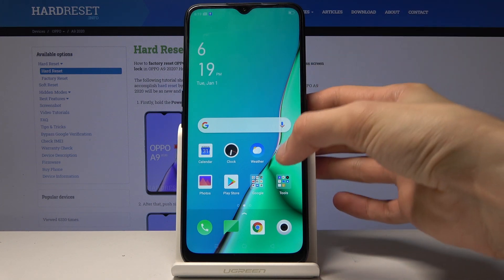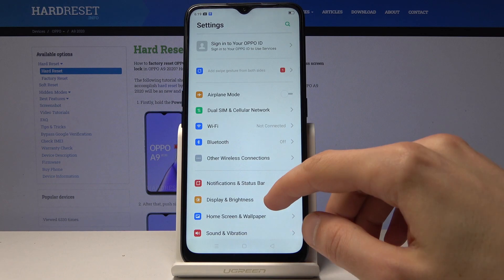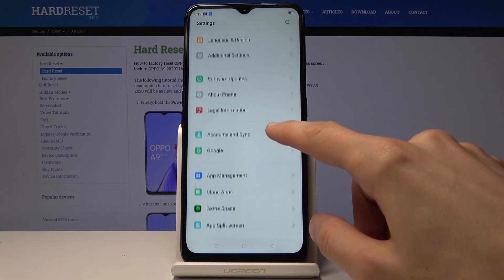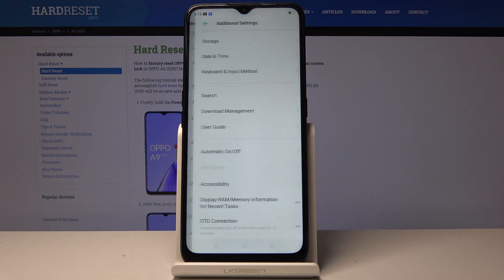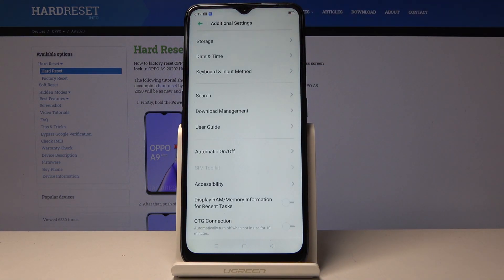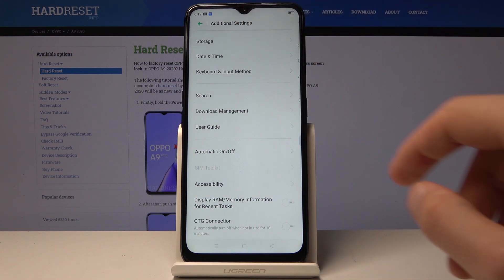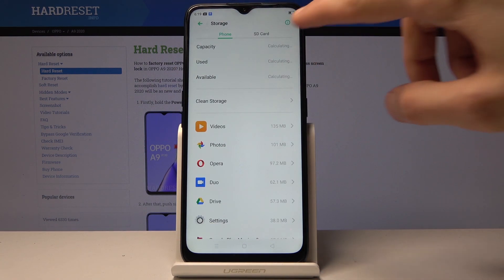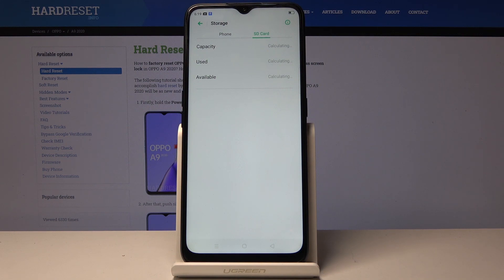To get started, open up settings and then scroll down to additional settings, somewhere near the bottom. At the top you'll find storage, tap on that, choose SD card, and let it load.